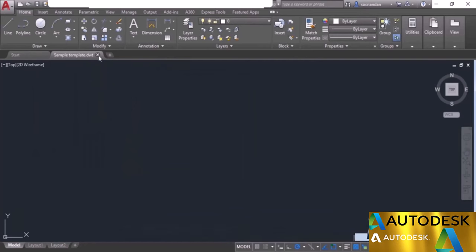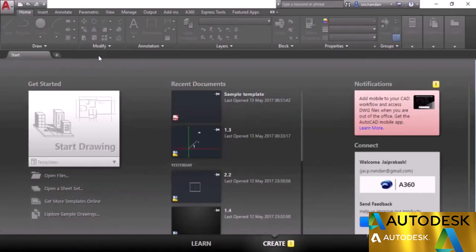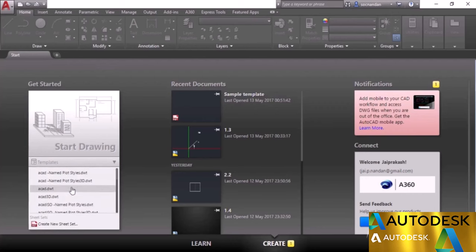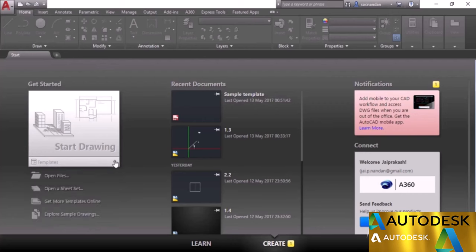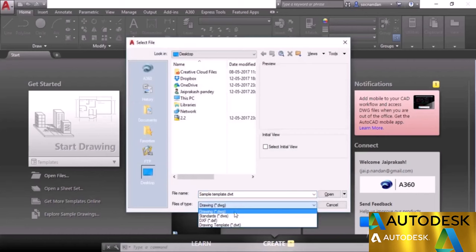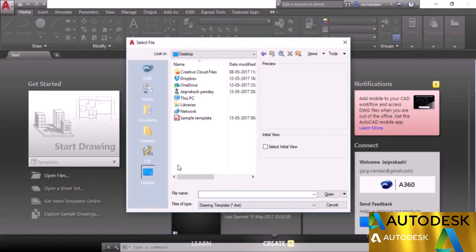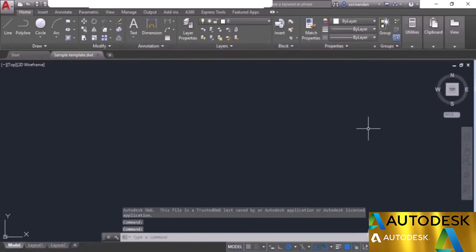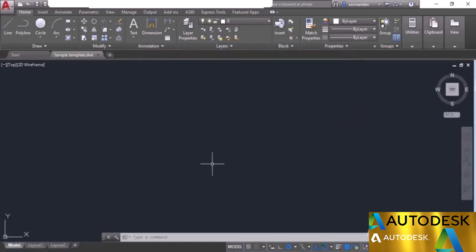To open a drawing using a saved template, close the current tab, then go to Open Files. Change the format to DWT, navigate to the desktop, and select the sample template. Click Open and the template opens with all previous settings completely restored, ready to start making a drawing.